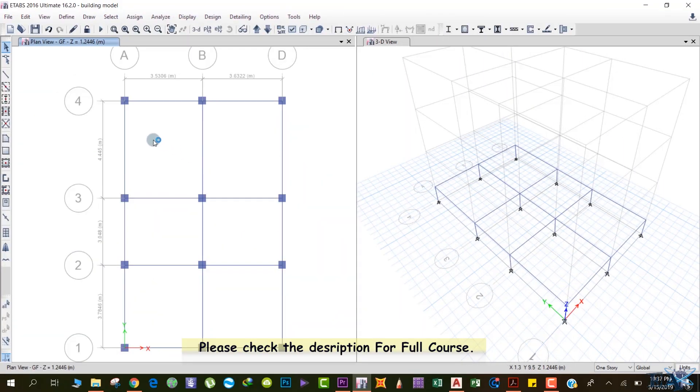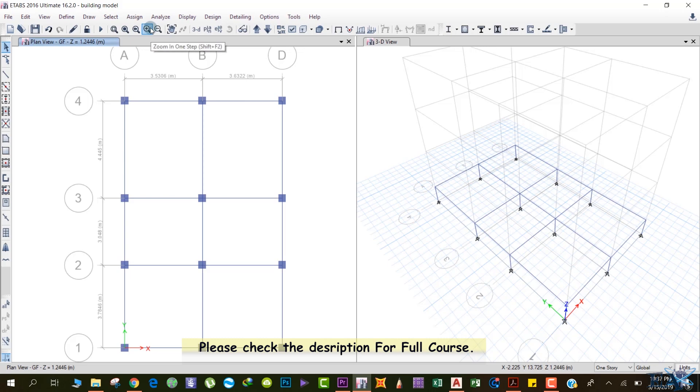For that, we have to go to the first floor. Right now we are at Z equals 12446 meters, that is at the ground floor. Hit this option 'Move up in the list.' Now we are at the first floor, that is Z equals 4.0894 meters.